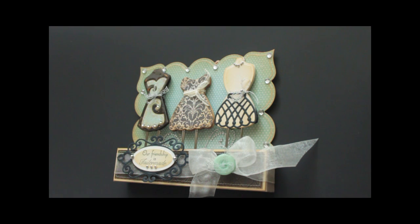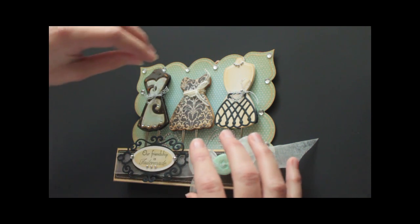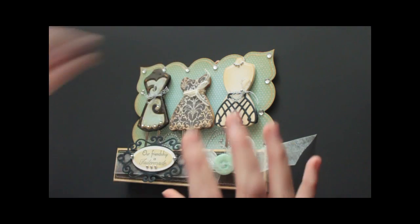Hi, this is Beata from Splitcoastdampers. In this video, I want to show you how to create paperclip bookmarks.